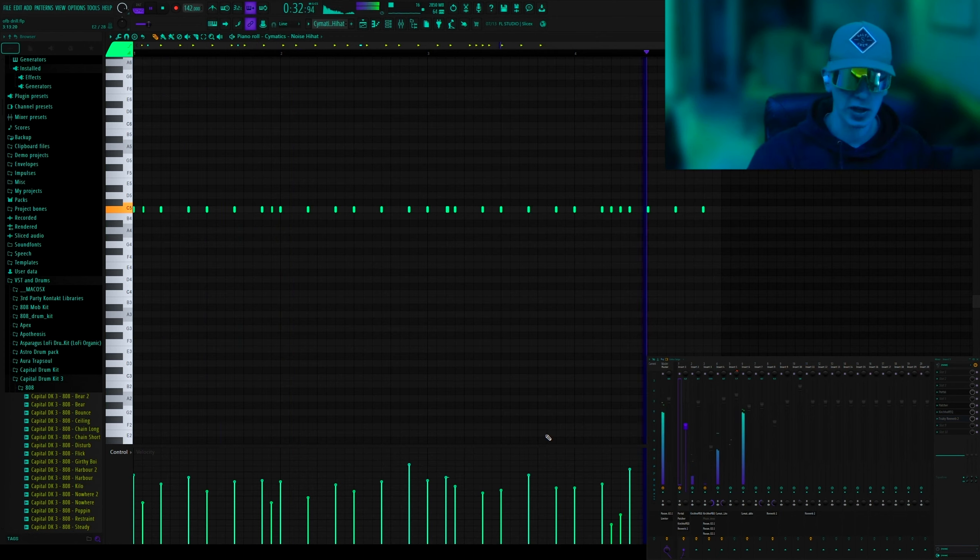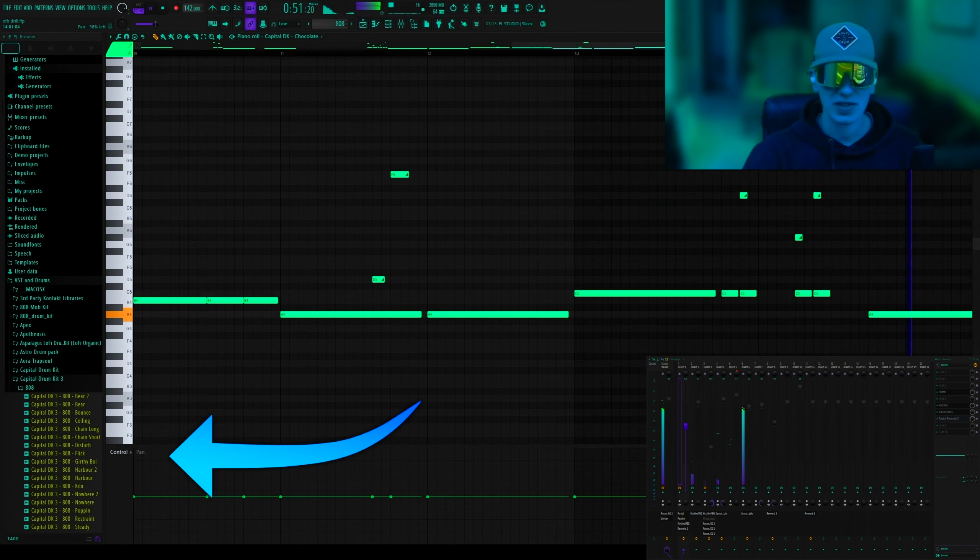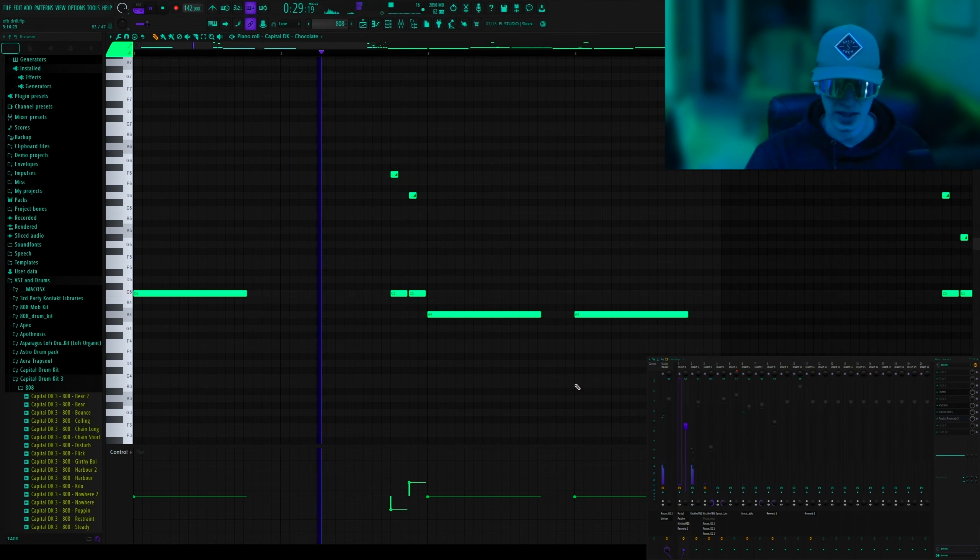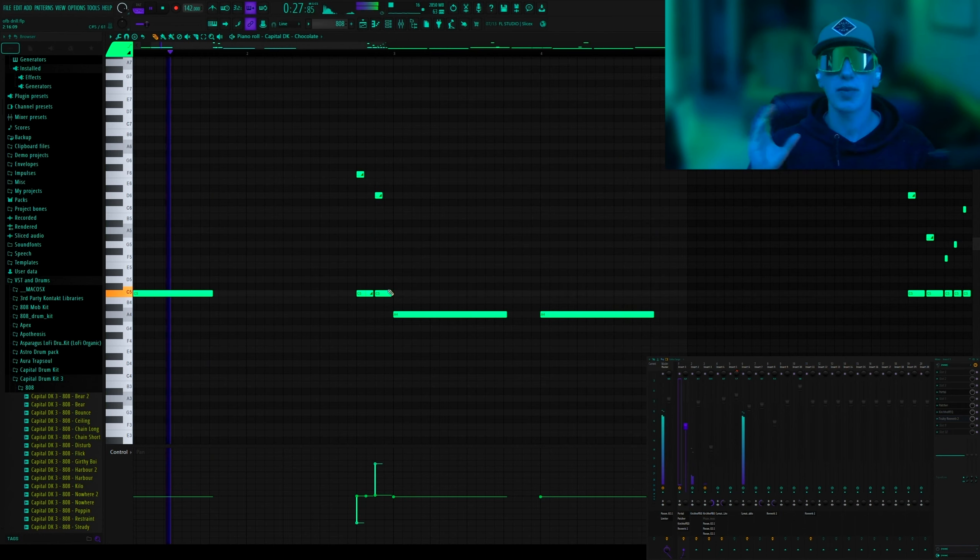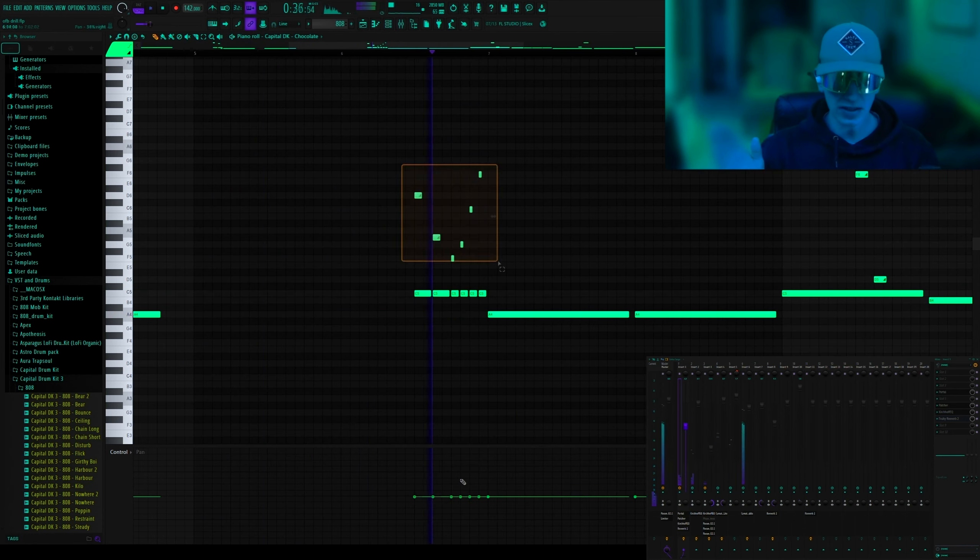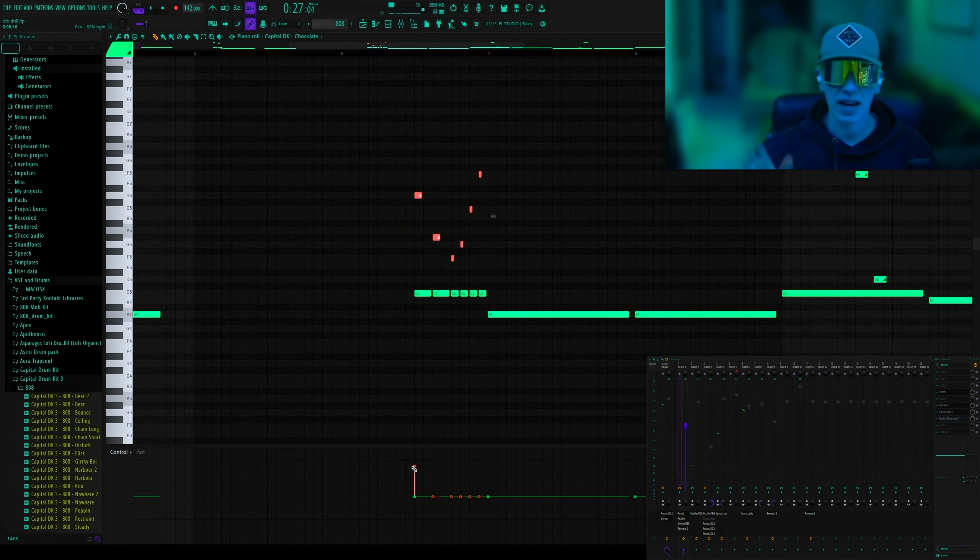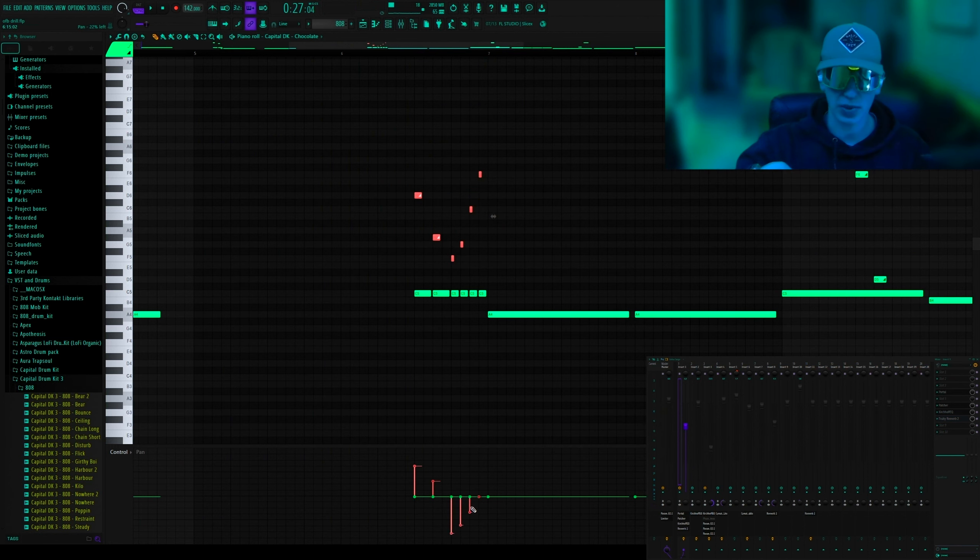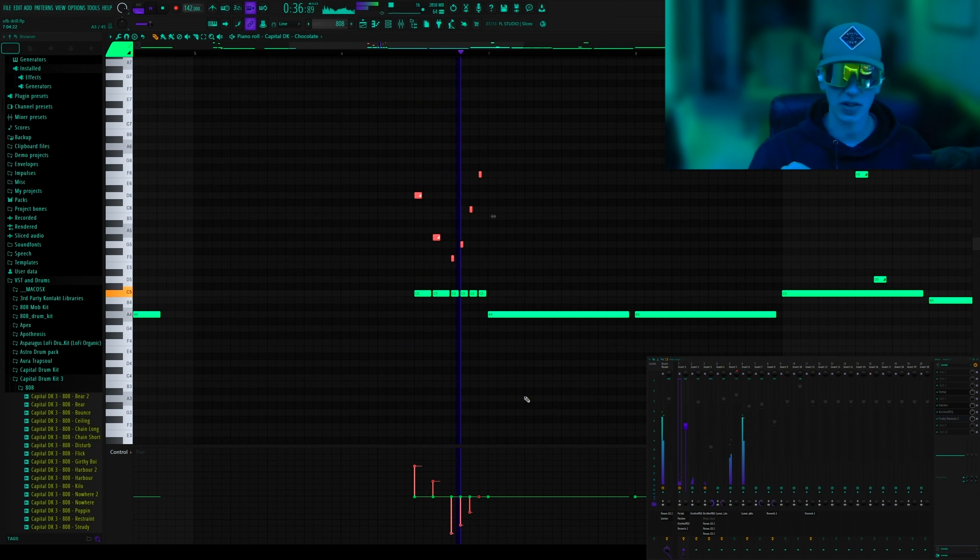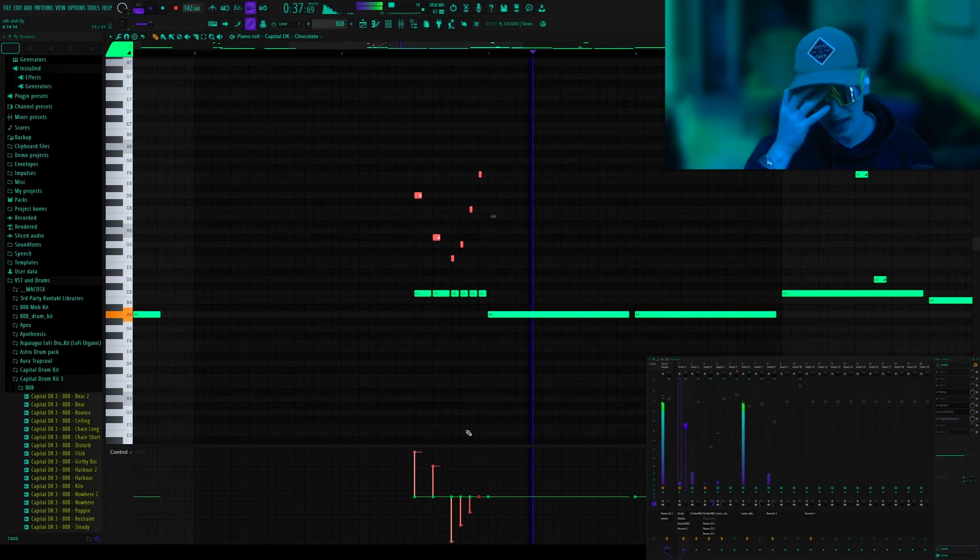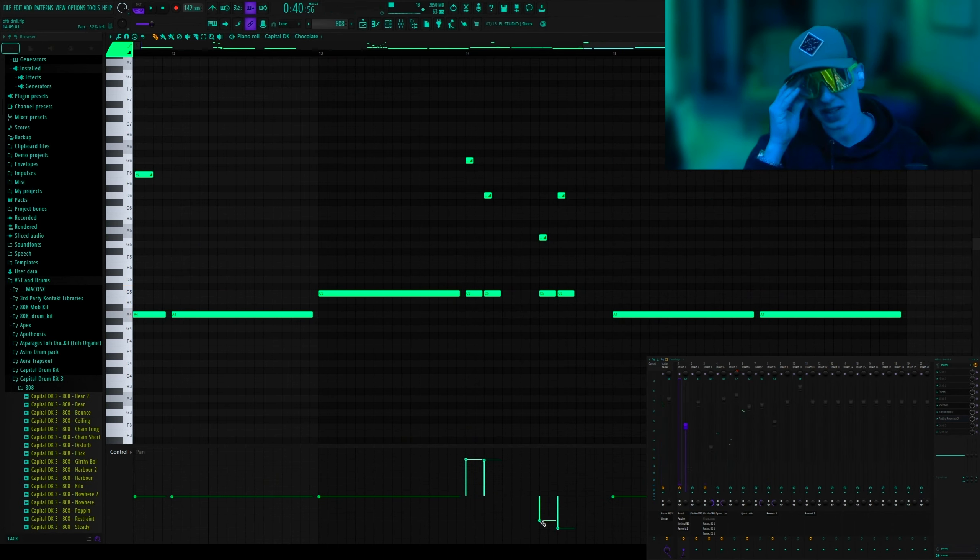At the bottom in the piano roll, you can select either the panning, velocity, or a couple other parameters. So the panning is like where it is in your ear, and so you can go into panning and then for each note there will be a little thing there and then you can change where they are. You can also highlight notes and then it will only affect those notes when you try to edit something, and I just use that to my advantage here with these 808s.